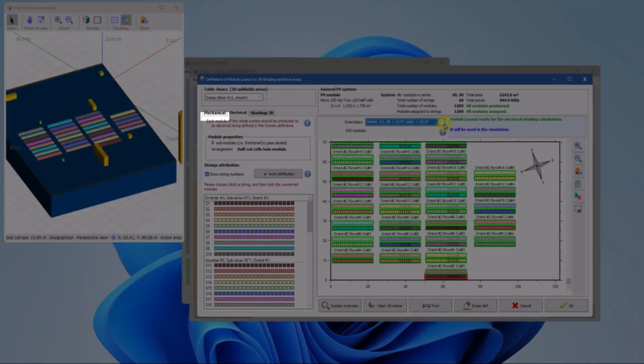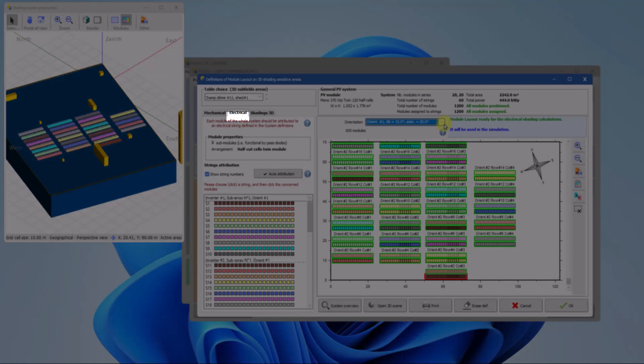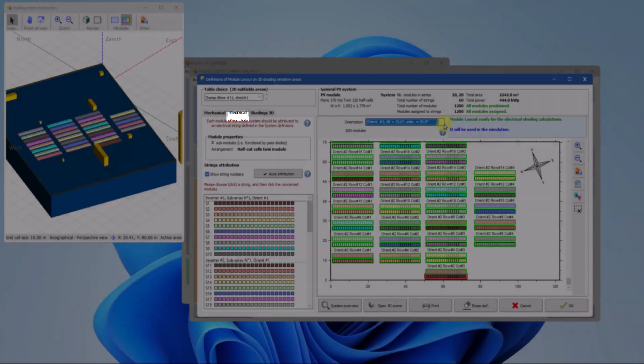The mechanical tab displays empty tables from the 3D scene and requires positioning all the modules defined in the system window for each orientation. Once the module positions are accurately defined, the electrical tab allows assigning each module to a specific string based on the inverter definitions in the system window.